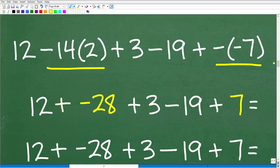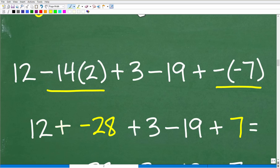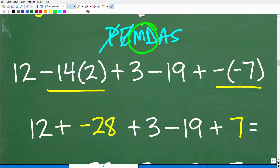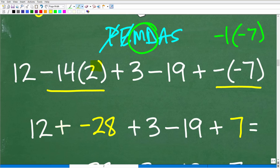Okay, back to the problem. Let's write out PEMDAS as a mental checklist: P — do I see any parentheses? Yes, but there's nothing to do inside of those parentheses. E — are there any powers? Nope. M and D — is there any multiplication or division? Yes. This is multiplication right here, and this right here is technically multiplication too — a negative 1 times a negative 7, a negative of a negative. These will be our starting points.